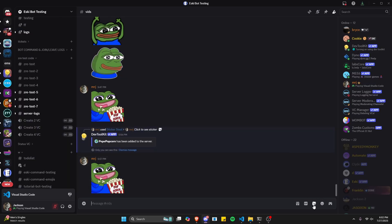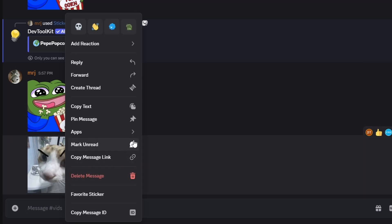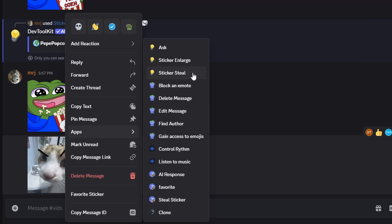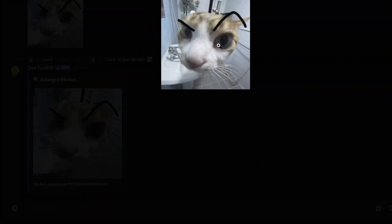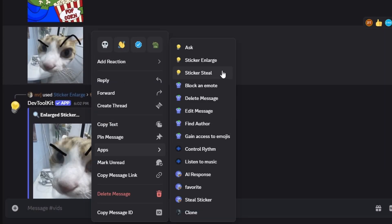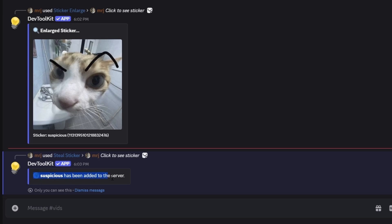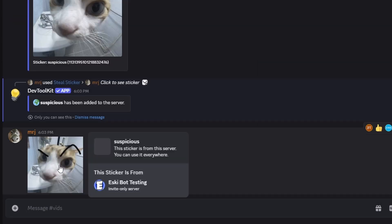Over in our Discord, we select a sticker we want to steal. We right-click, go to apps, and choose steal sticker. I also made a sticker enlarge command in the previous video — that just gives you the PNG version of a selected sticker. For this command, we steal the sticker, and as you can see it says the sticker name has been added to the server, and now we have our brand new sticker added by the bot.